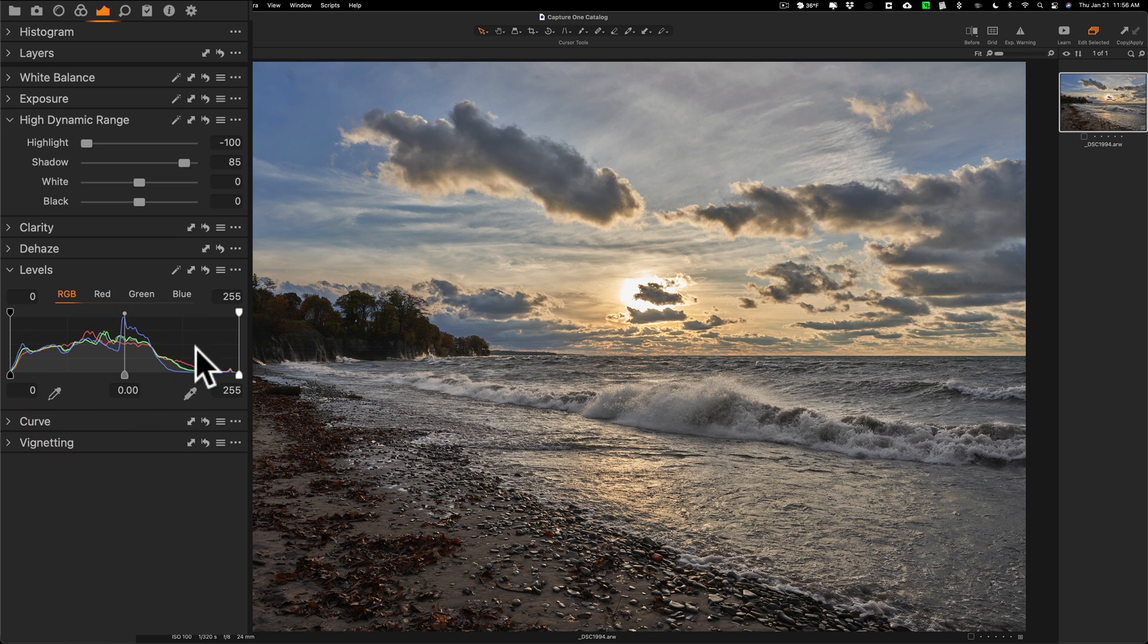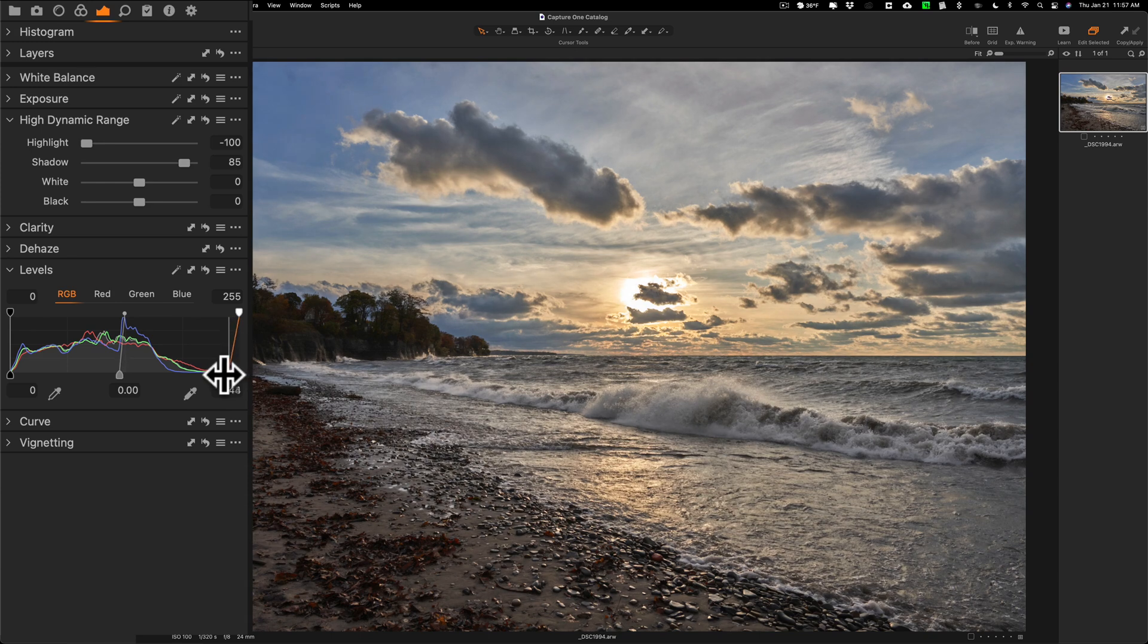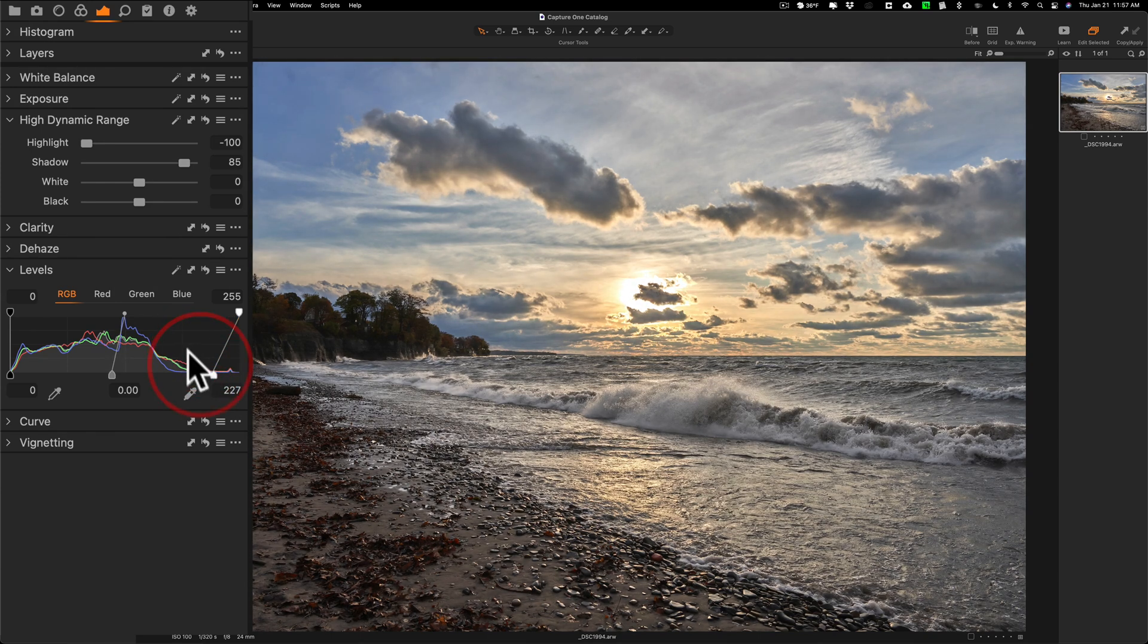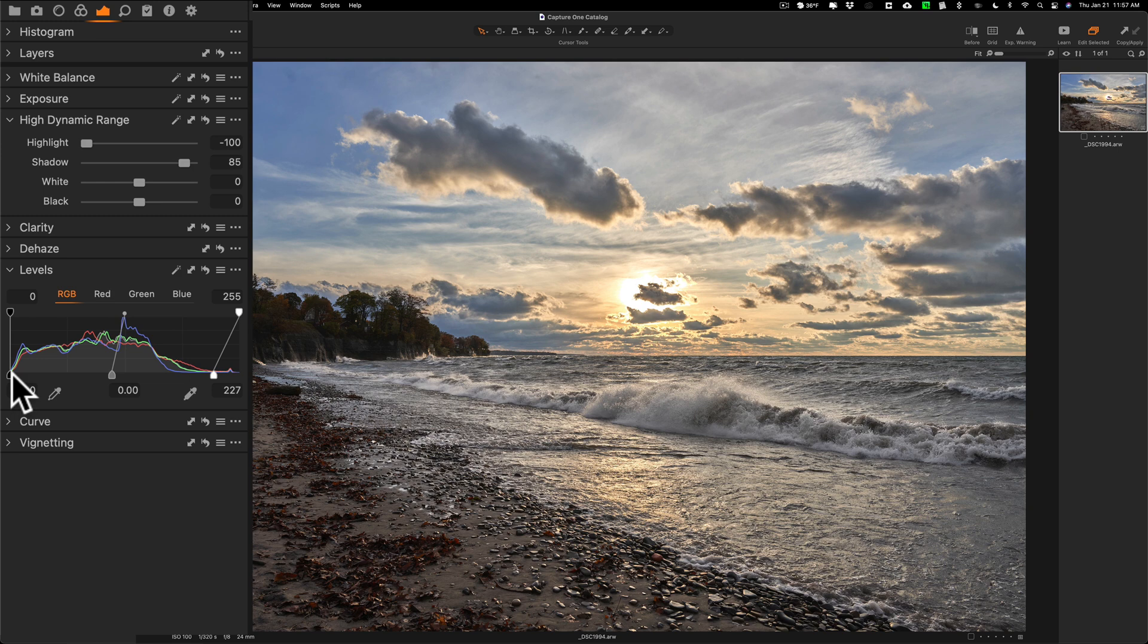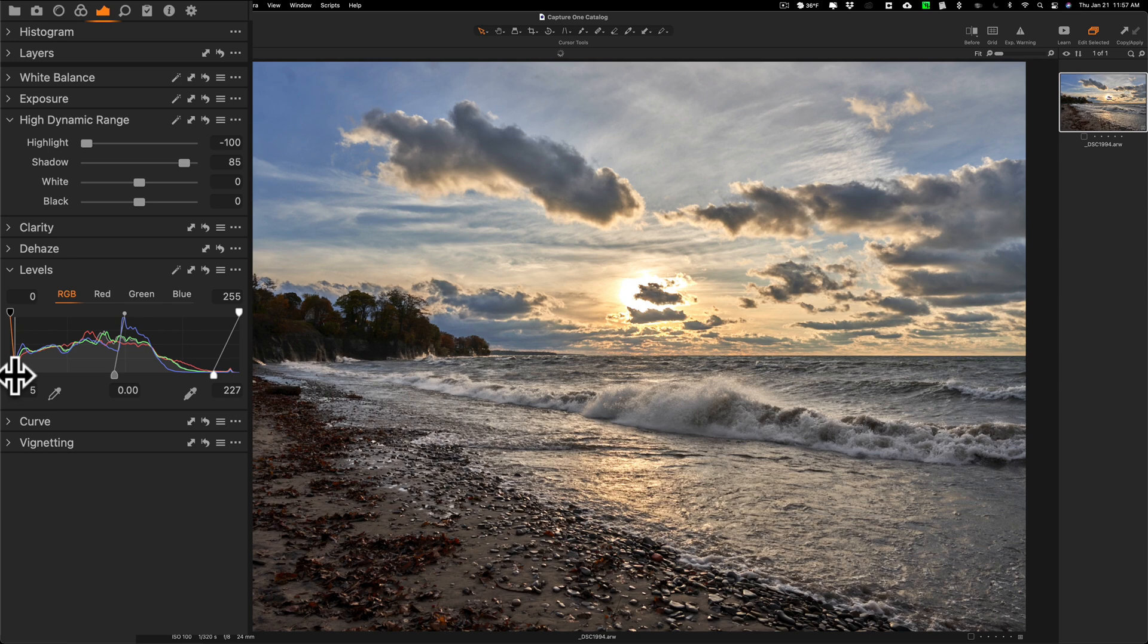What I like to do is I'll go to the highlight side here and you can see how the histogram is pretty flat right in here. I usually take this bottom slider and move it till the histogram starts moving up. Then similarly I'll do that to the shadow side. That is pretty abrupt so I don't have to move that too far.